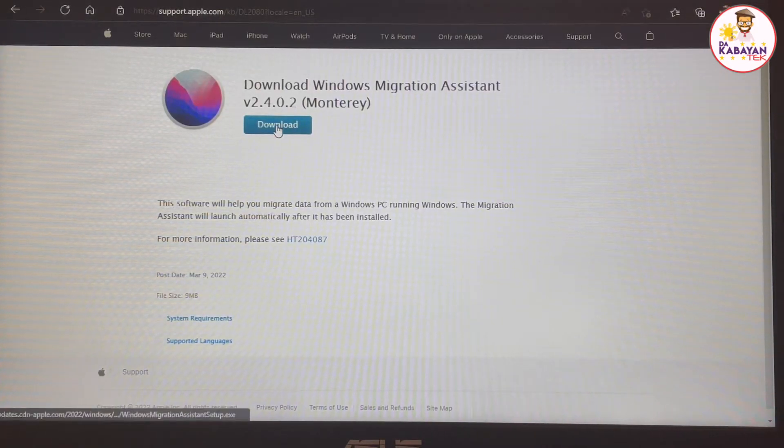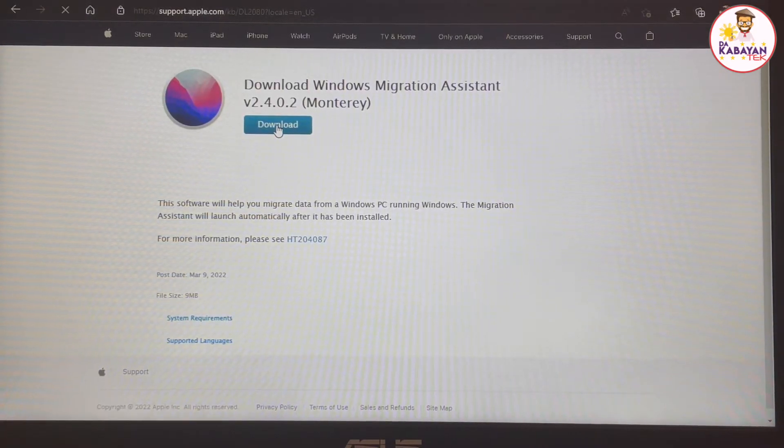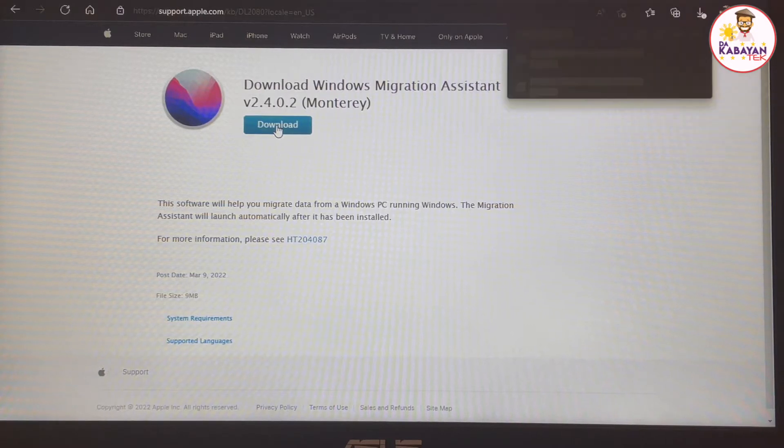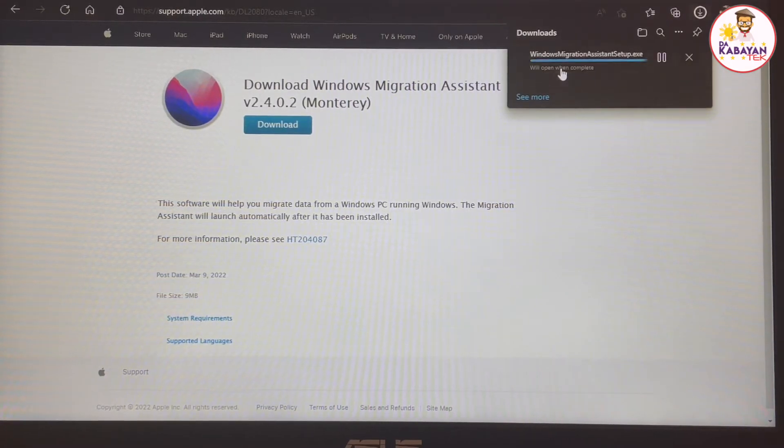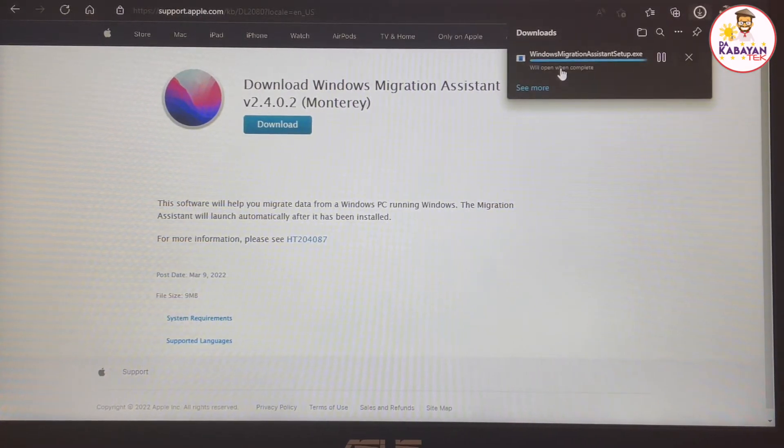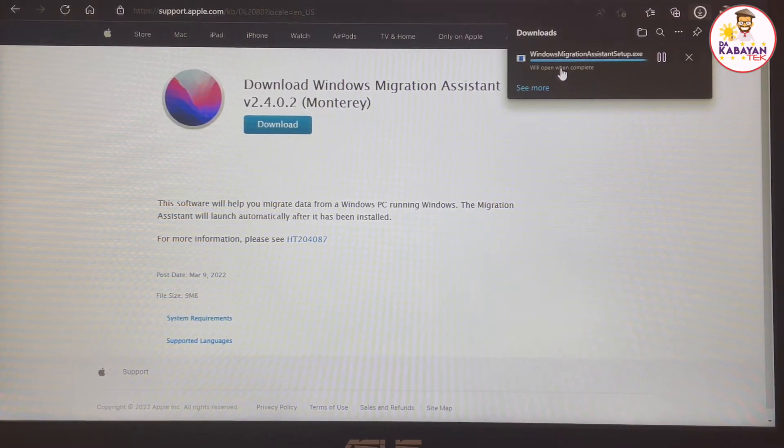Then the next screen will show up. It asks you to download. Click on the download button. I'm going to open it instead that I'm going to save it.